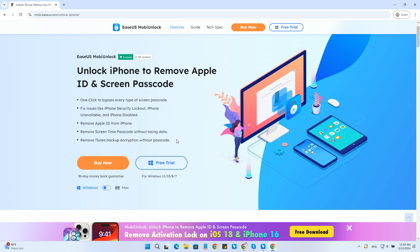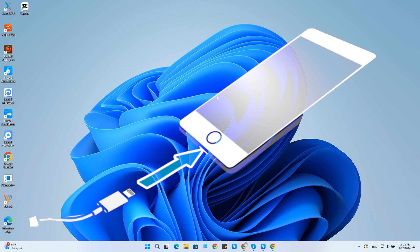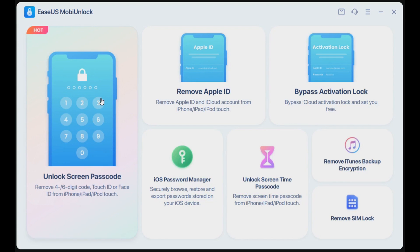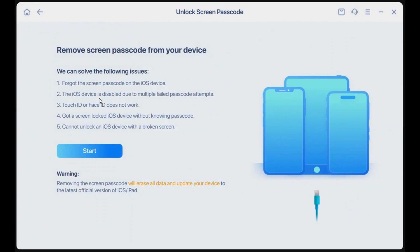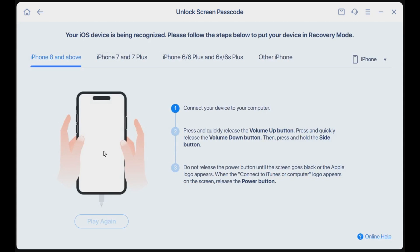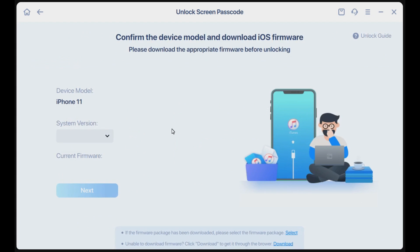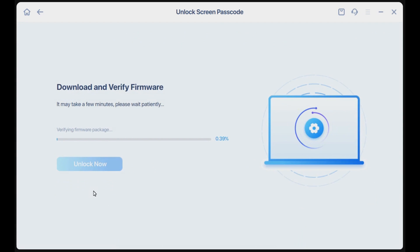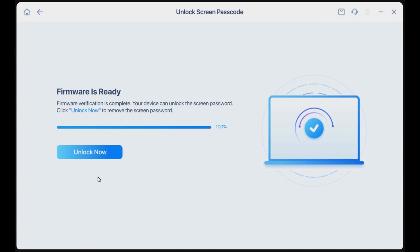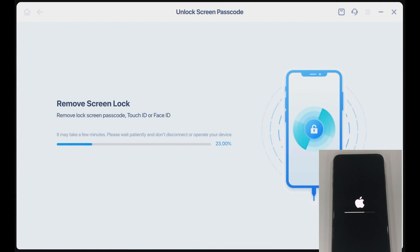Download and install it from the link in the description below. Connect your iPhone to your computer with a compatible USB cable. Run EaseUS MobiUnlock and select unlock screen passcode from the home page, then click start to proceed. Follow the instructions to put your iPhone into recovery mode. Check your device model and click next to download the latest version of firmware for your device.